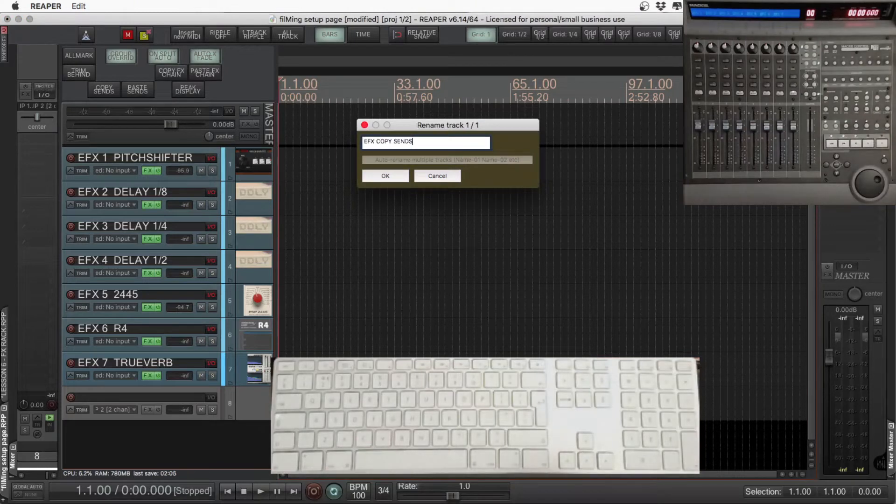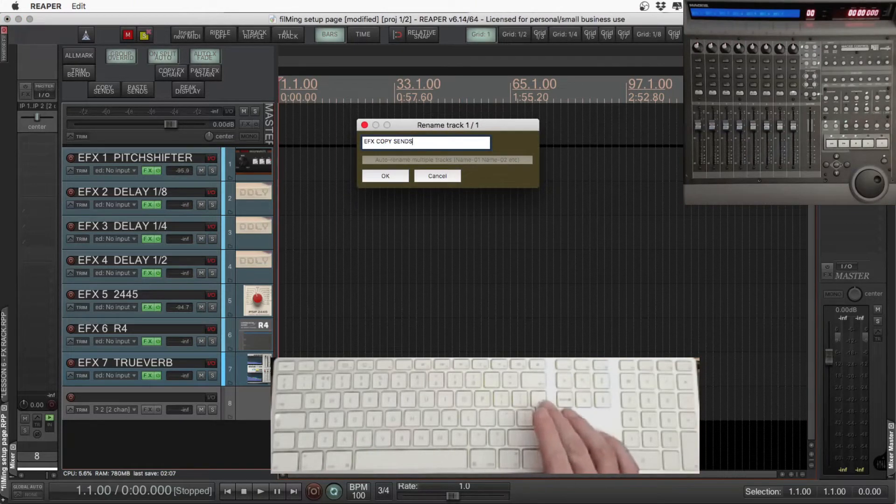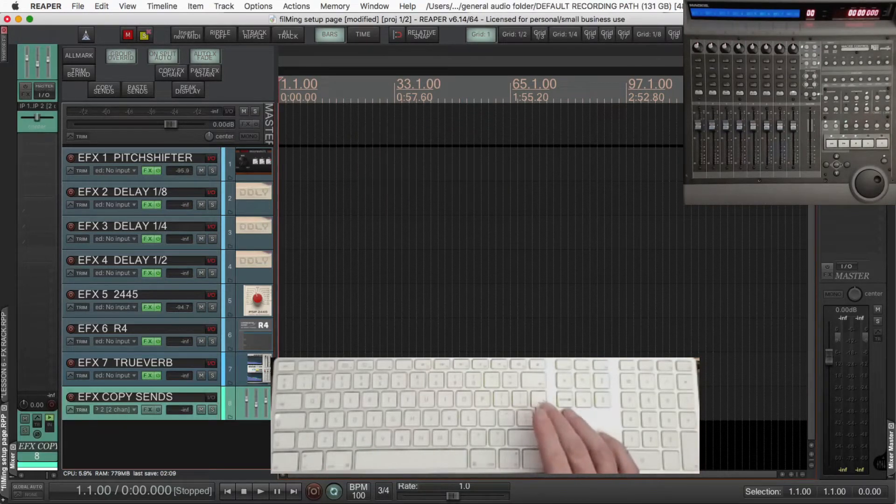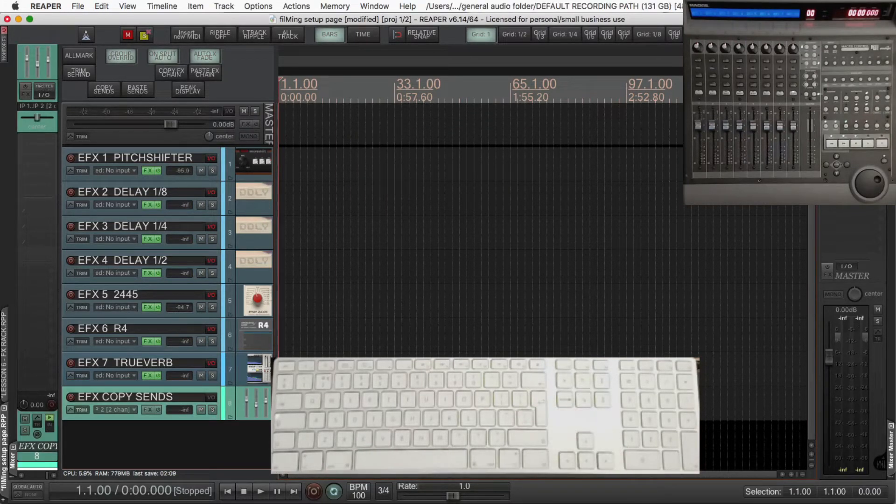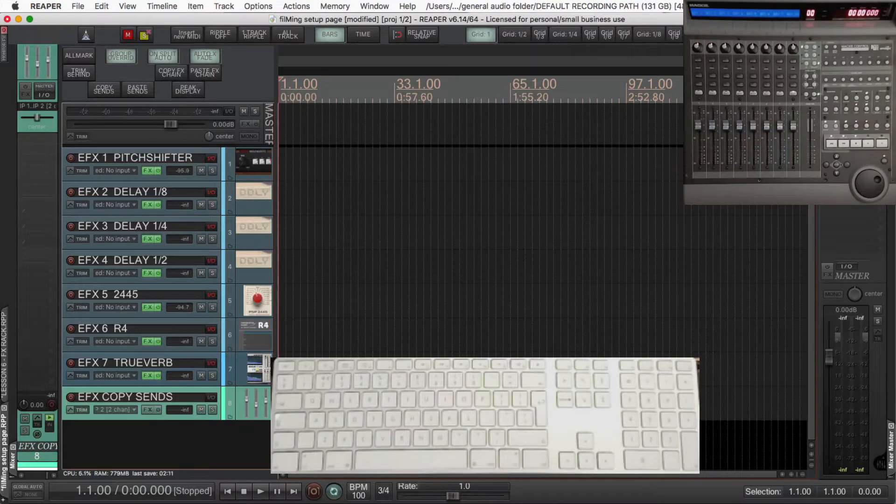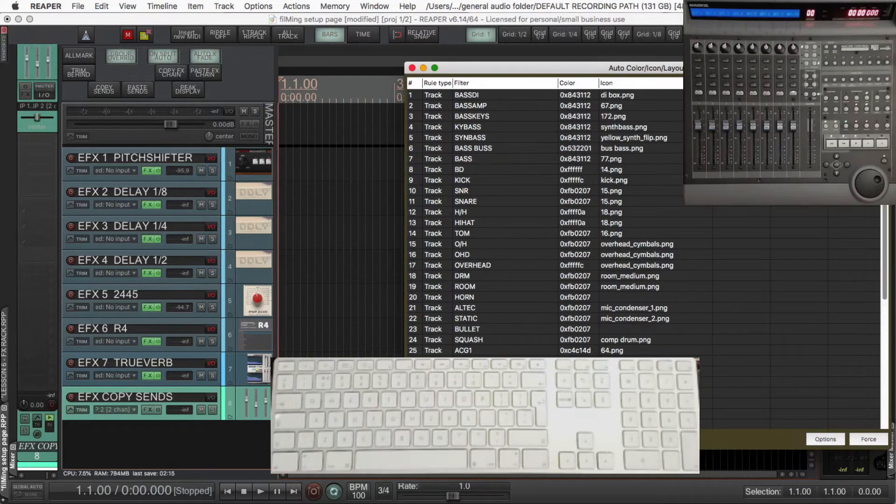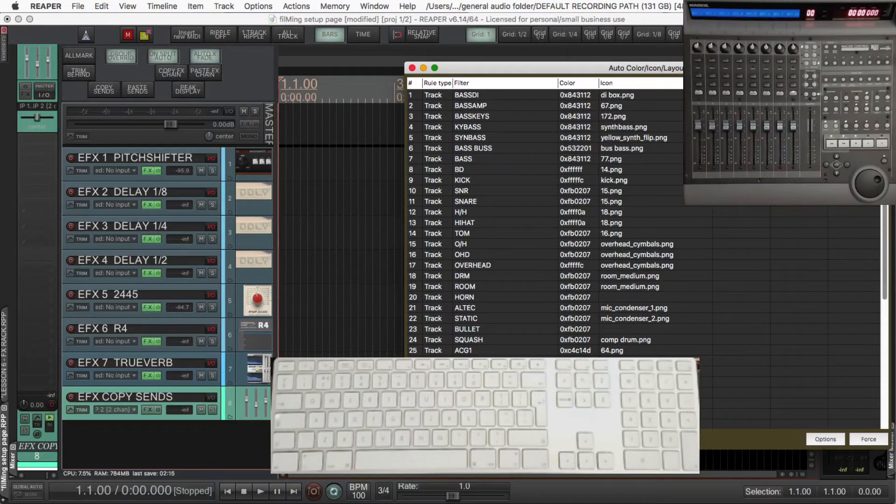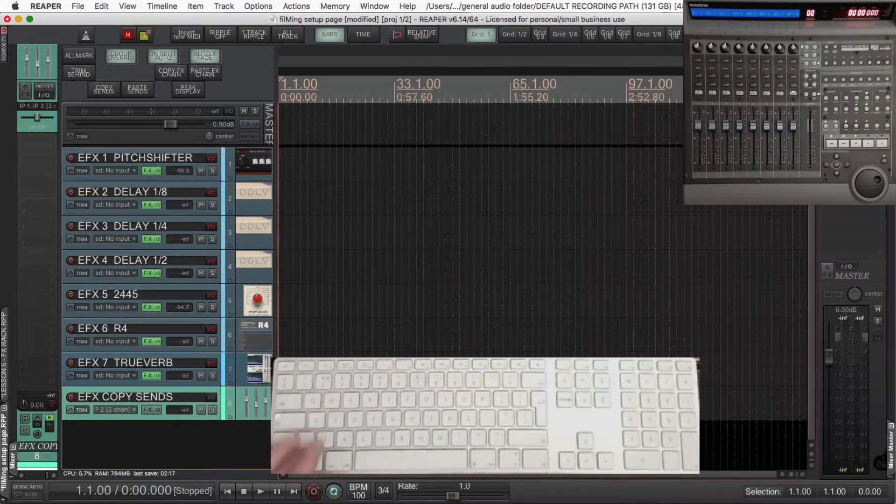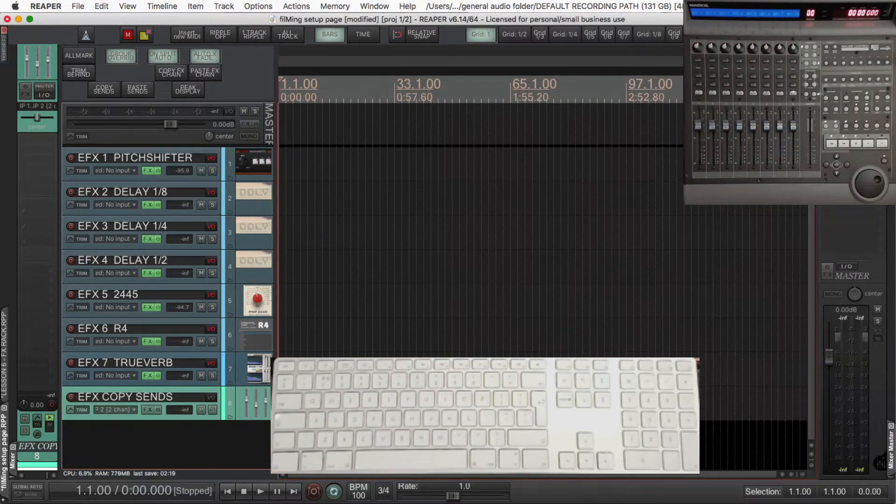The track I'll add last is the thing that makes this really flexible and easy to use, so the effects copy sends track. I'll quickly look at the auto color auto icon window, that's Command Control and C, and I'll include the link to that, very useful.